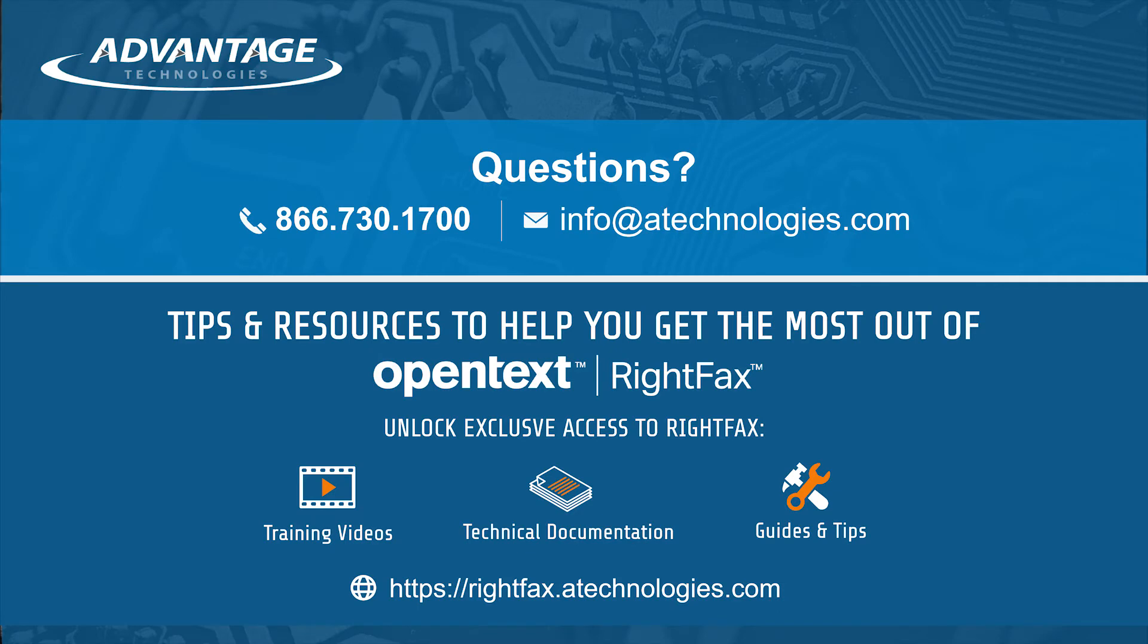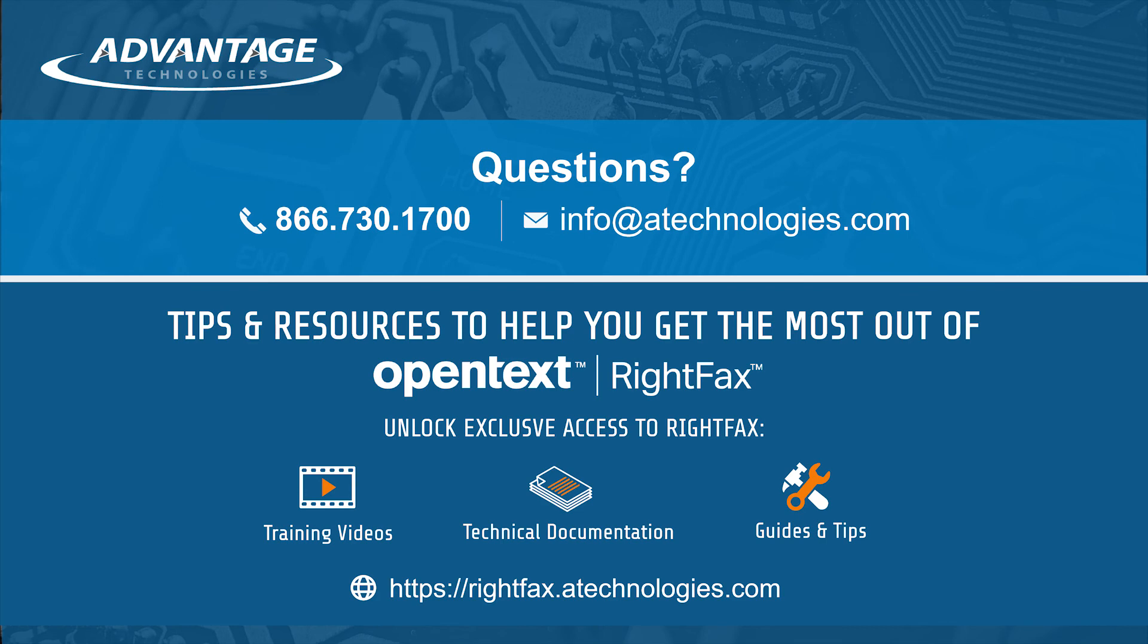If you have any other RightFax questions, please contact us using the information below and we'll be happy to reach out to you. Don't forget to click the Subscribe button to get more RightFax videos. If you want to access all of our RightFax videos, go to rightfax.atechnologies.com to register for exclusive access.